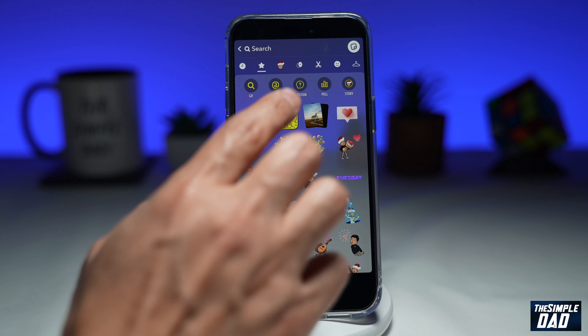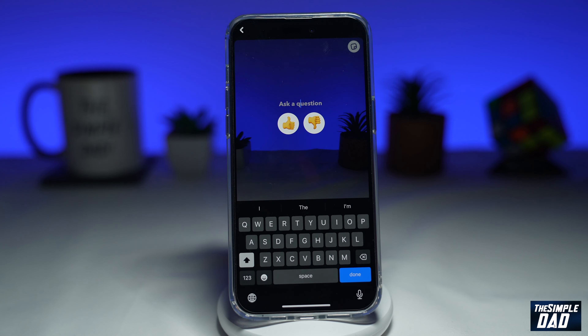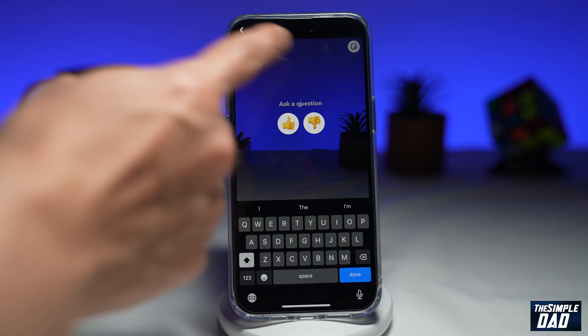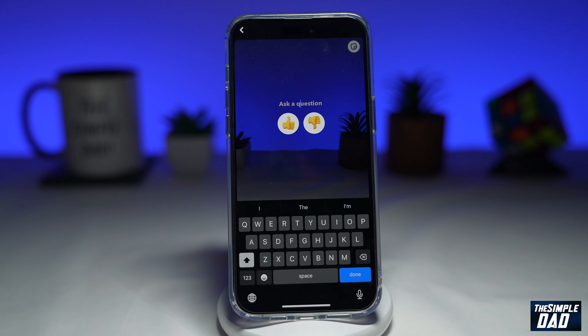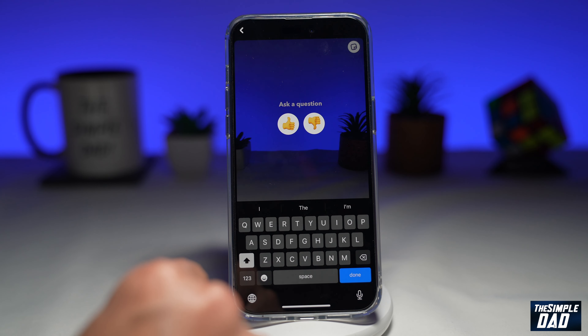From that option, you want to select poll. And once you do this, you'll get this — ask a question. So here you can ask a question.